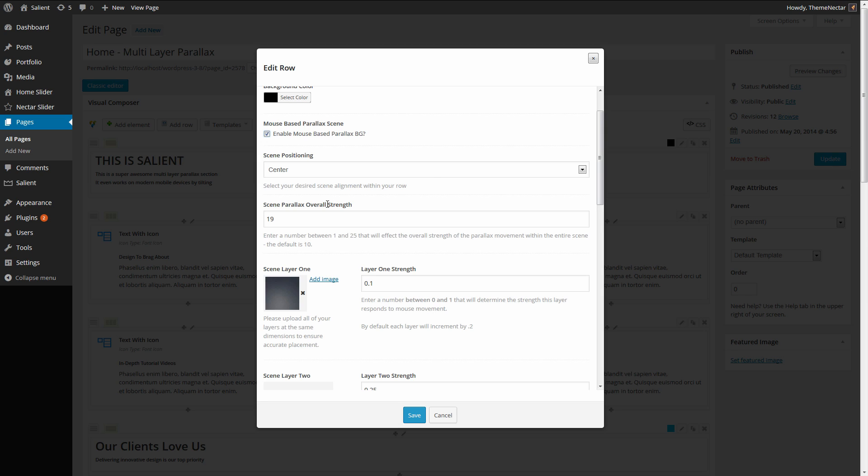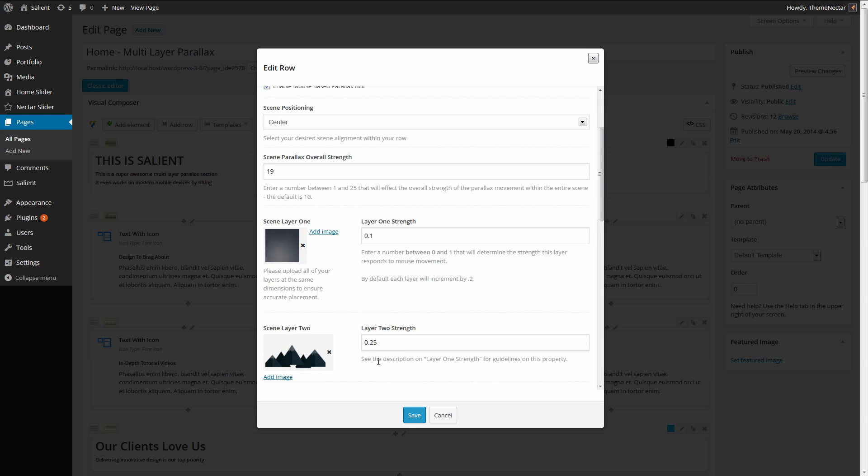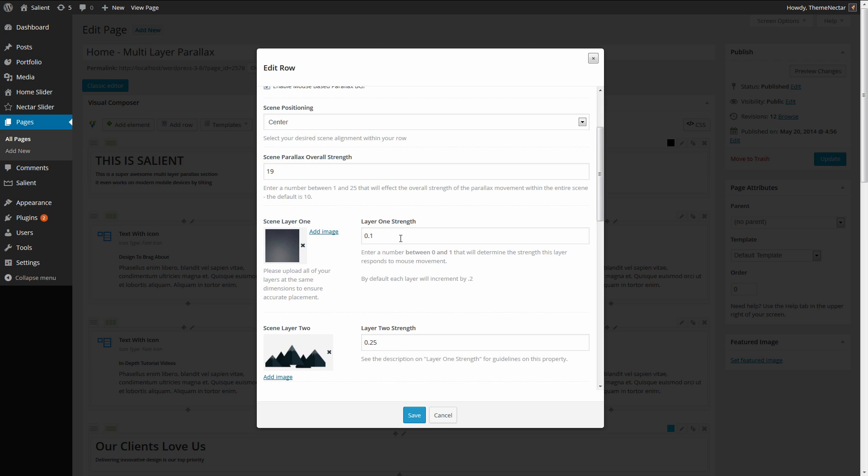So basically the scene itself is going to have a value for the overall strength which is going to dictate how aggressively all of these layers are going to be responding to the mouse movement or the tilting on a smart device.